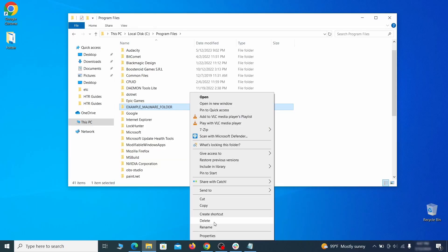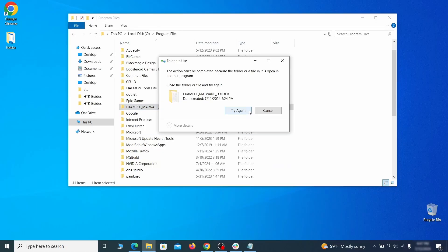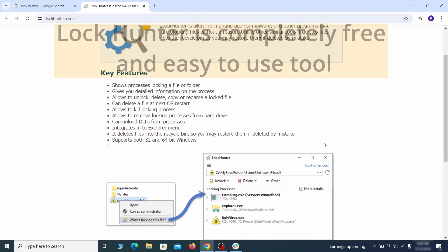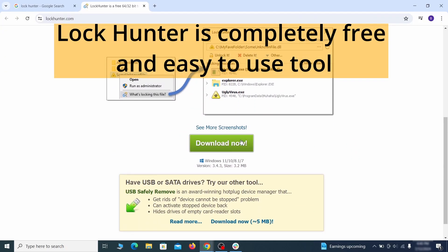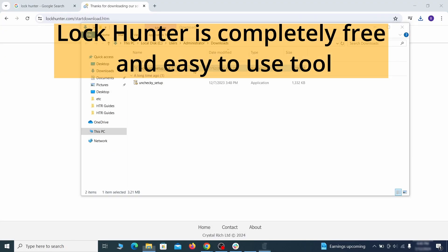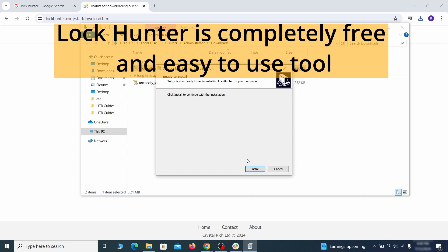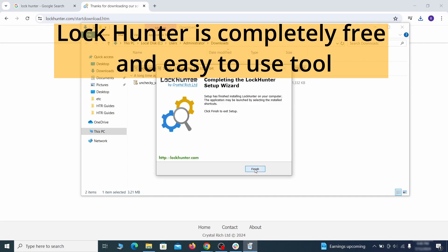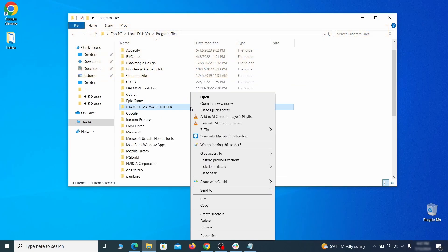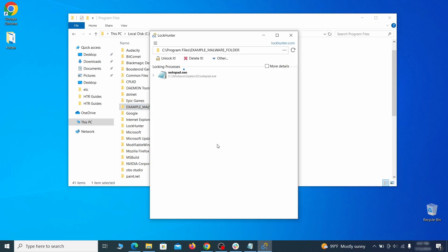If you're not allowed to delete a particular file or folder, download the Lock Hunter tool through the link in the description and install it. Then right click the file or folder you can't delete. Click on the what's locking it option and then click delete in the next window.